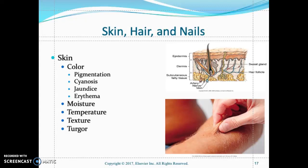Hello students, good afternoon. This is Professor Henderson and this is part two of the head-to-toe assessment. When assessing the skin, look at the color of the skin. In a light-skinned person, the color should appear to be pink or rosy.